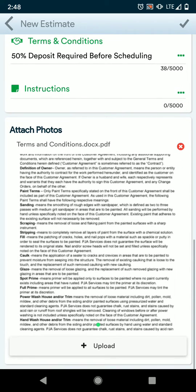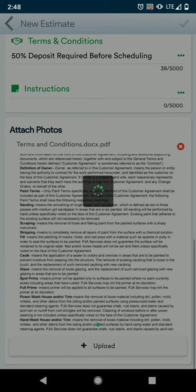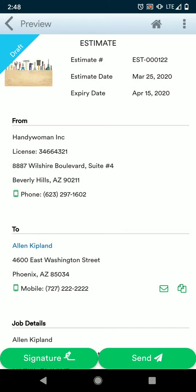You can also upload photos. Once this is done, press the check mark in the upper right to save. Now we have a draft. If your customer is in front of you, you can always request a signature from them, or you can choose to send the estimate right away.